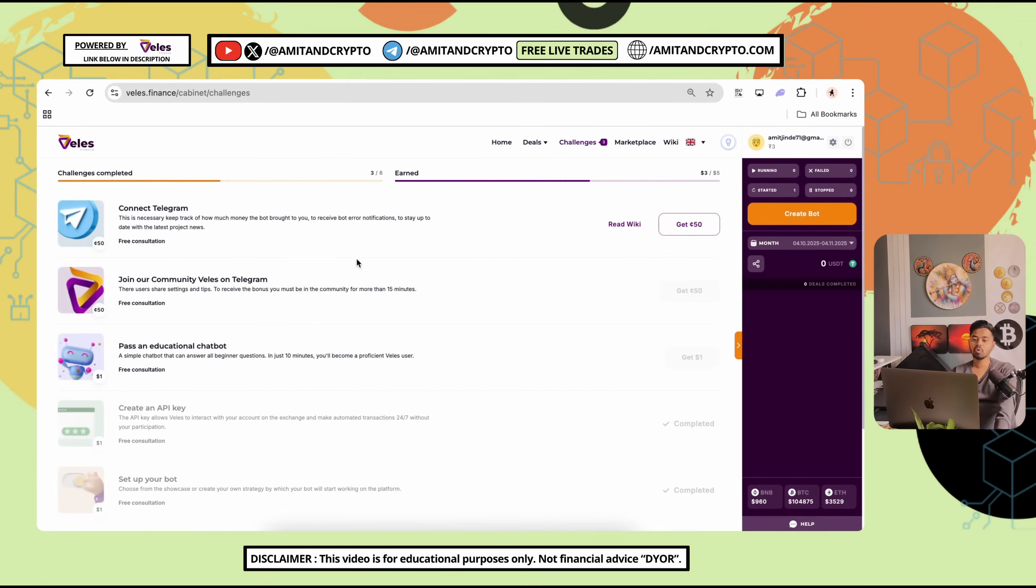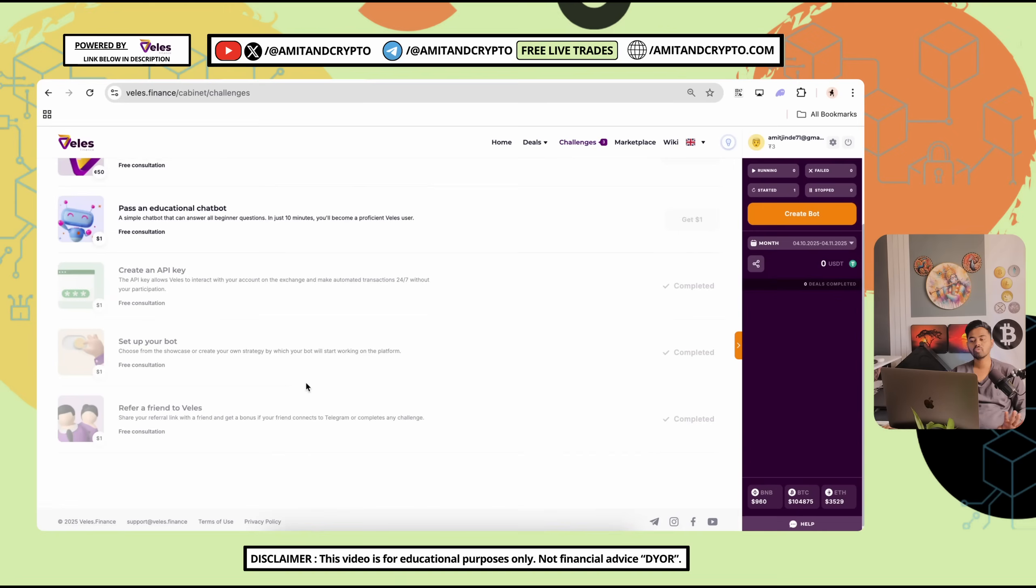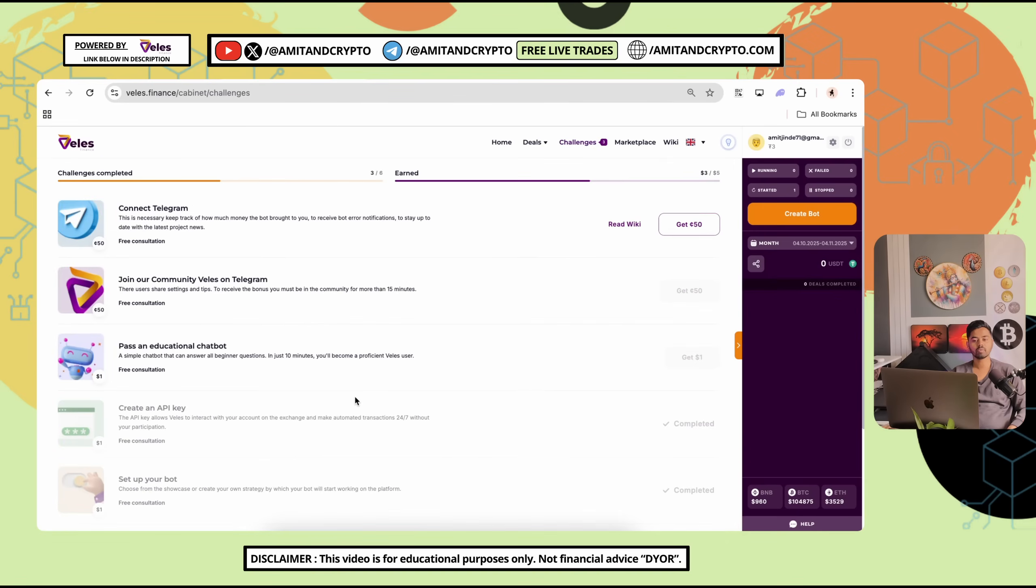In challenges tab, you can unlock rewards by completing these challenges. Connect telegram. Join our community village on telegram. Pass an educational chat bot. Create an API key. Set up your bot. Refer a friend to wellness. With the help of these bots, you can unlock the rewards.